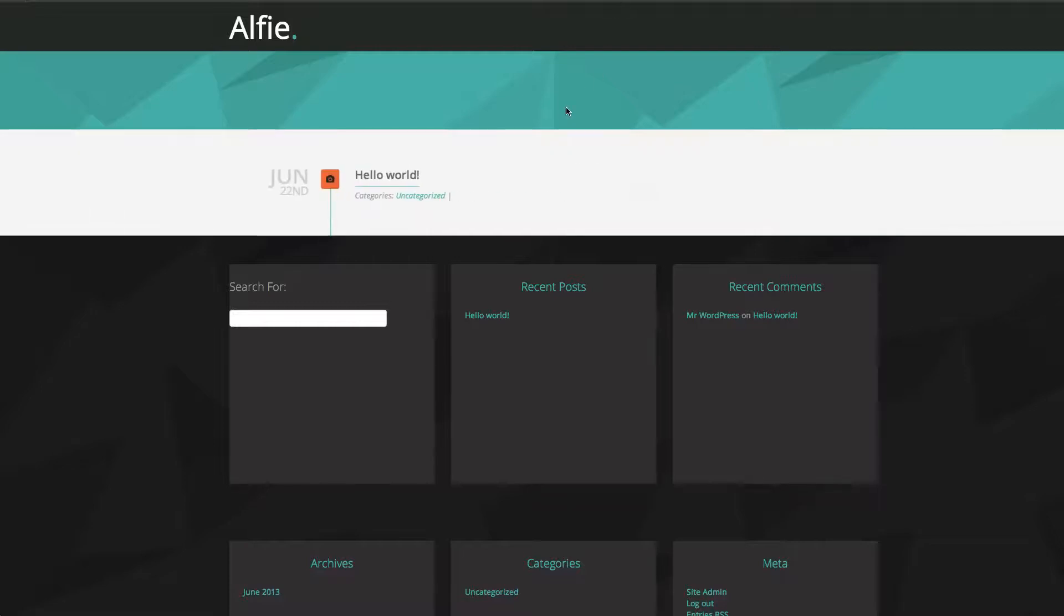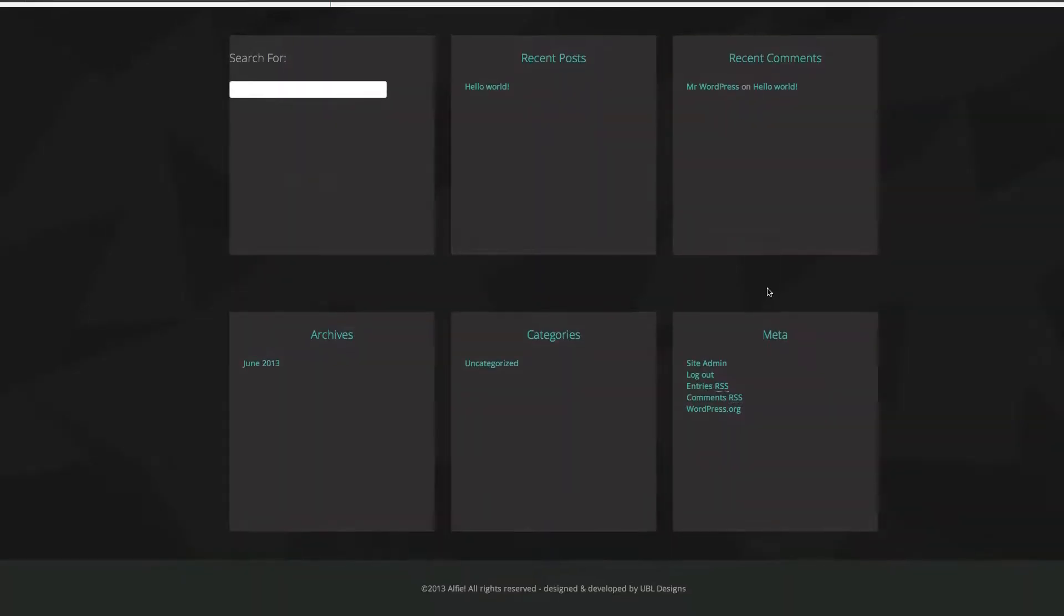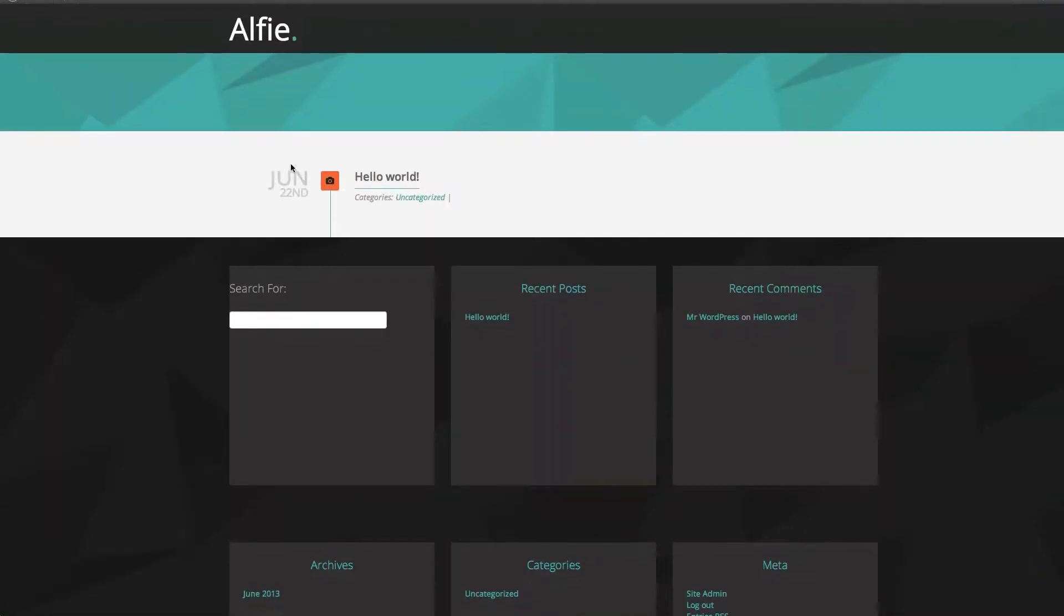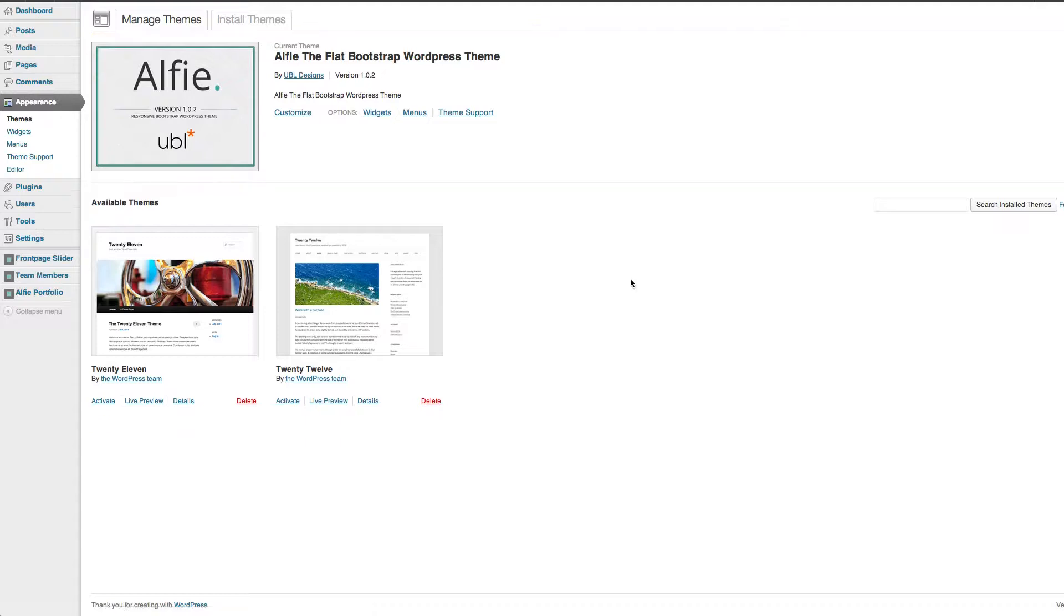At the moment, it's very bland, it's got a load of rubbish in. It's got an actual blog.